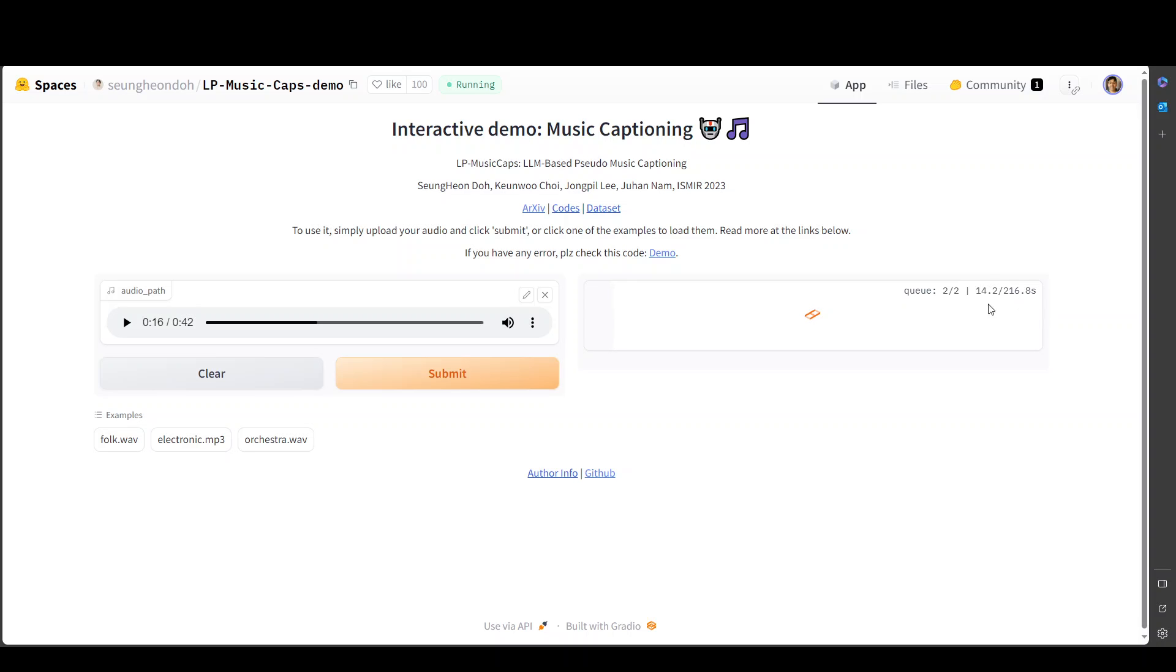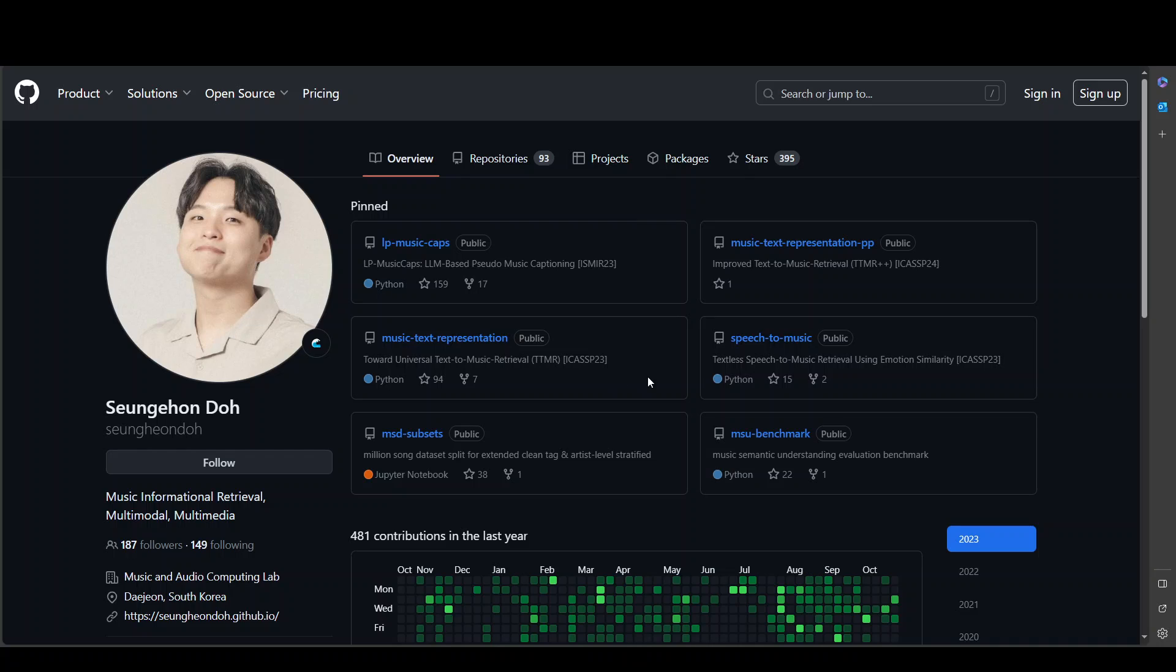So let's wait for it to come back. It is still progressing. While it happens, let me show you one more thing quickly. So this is the GitHub presence of the researcher who is behind this LP-MusicCaps. And I believe he is from Daejeon, South Korea.